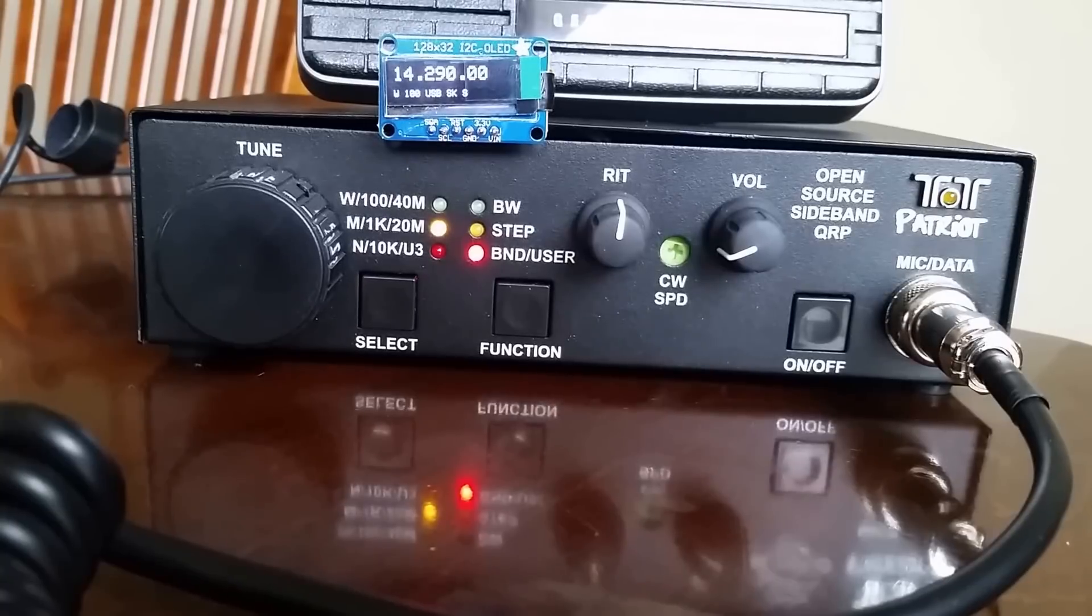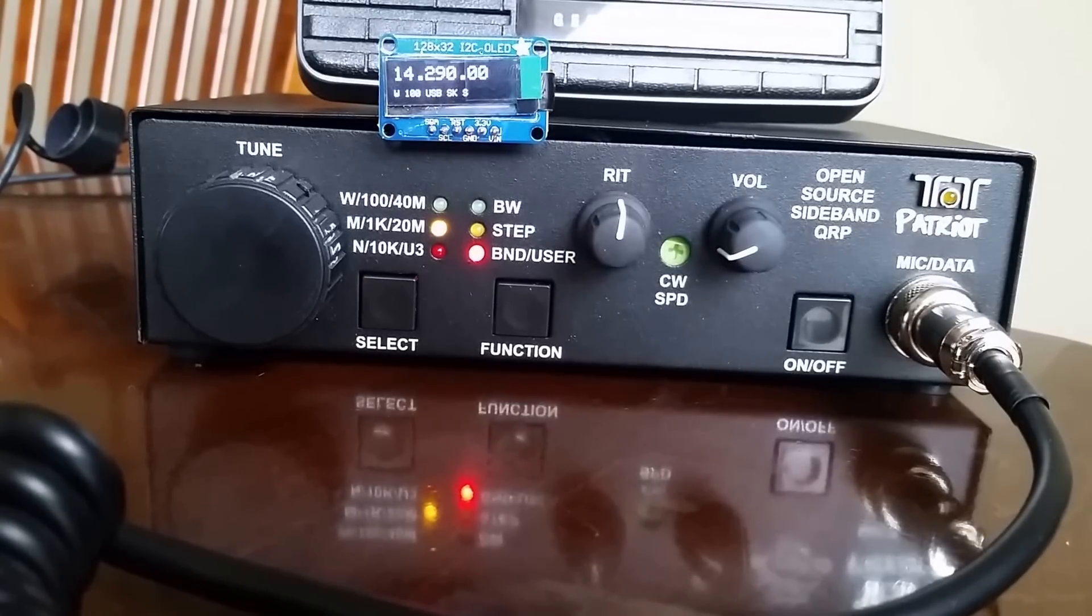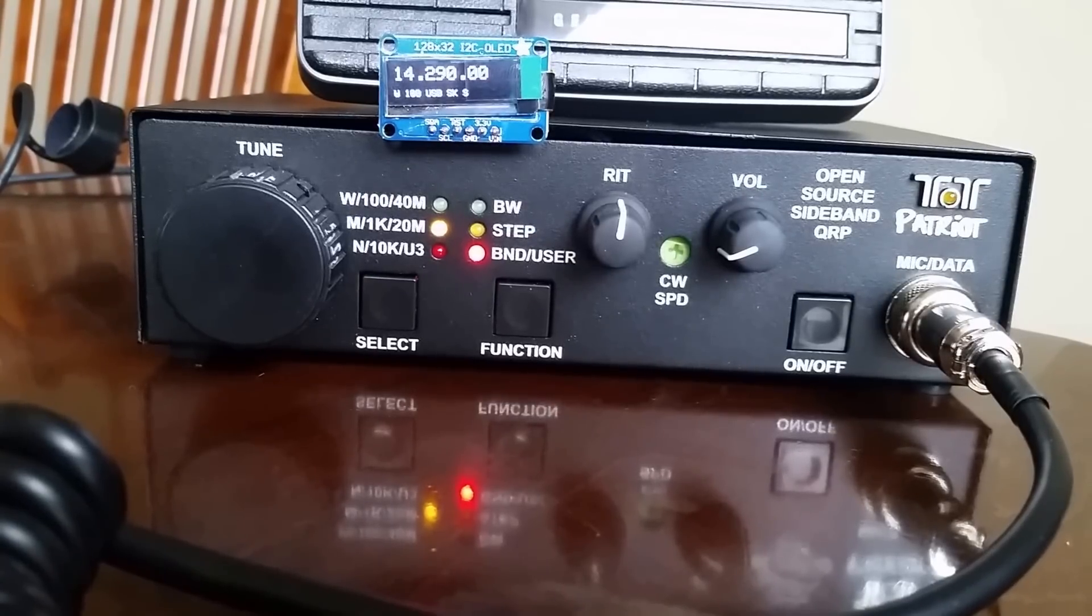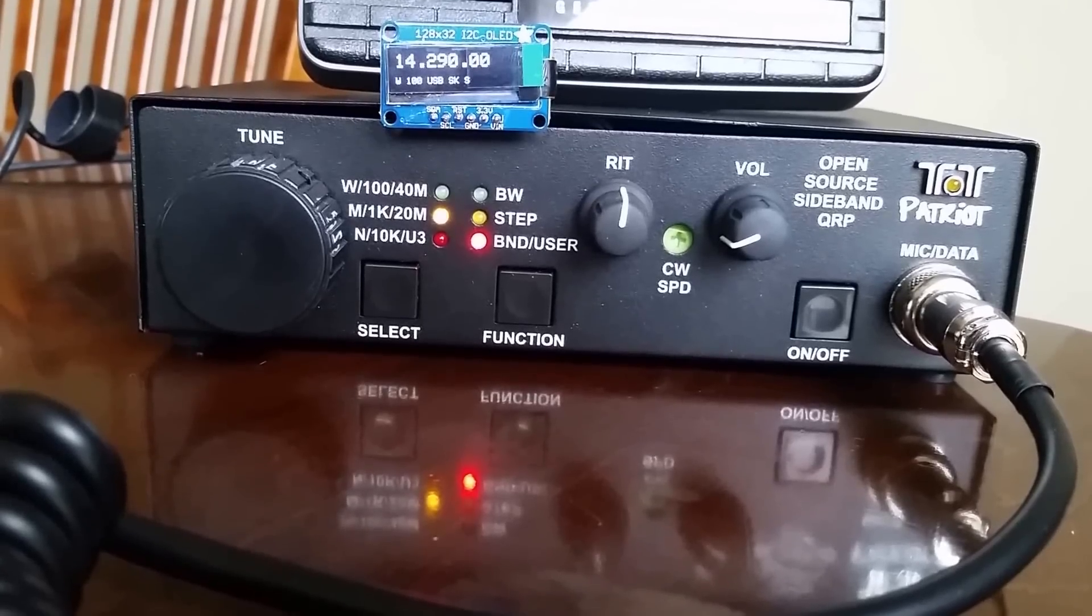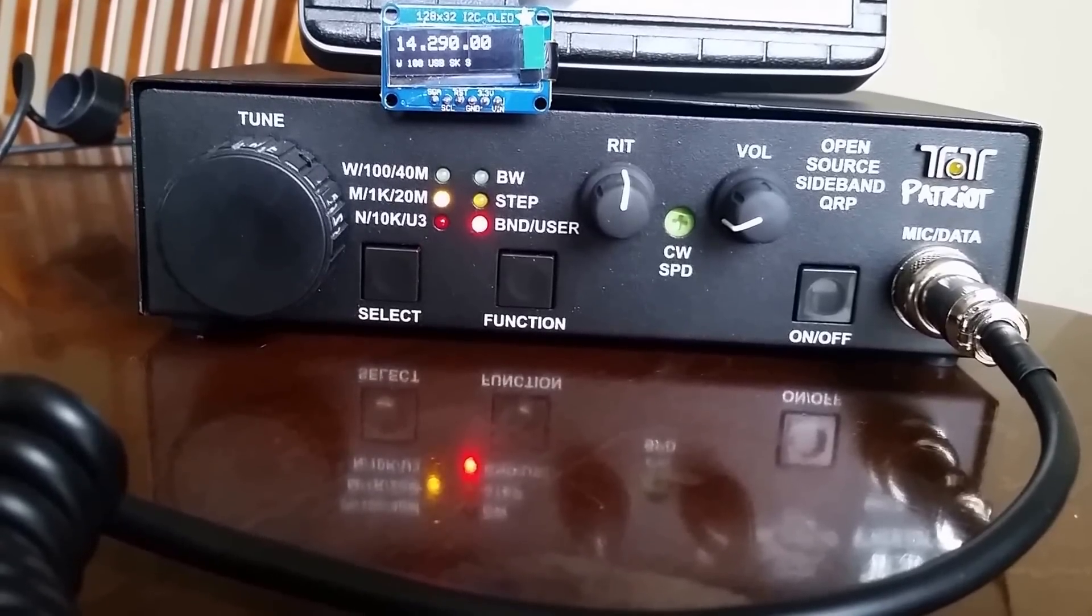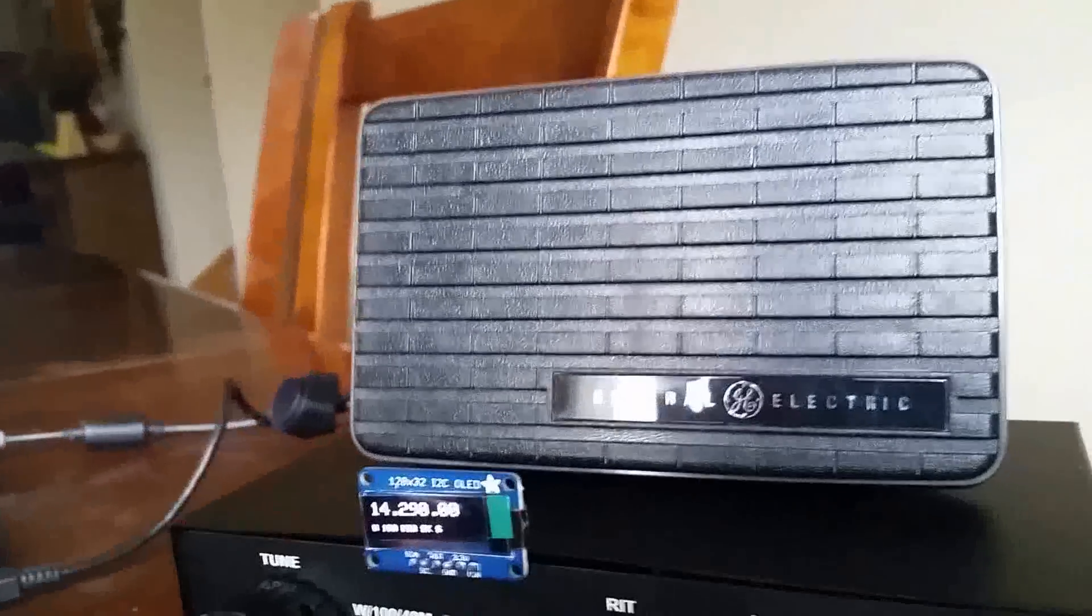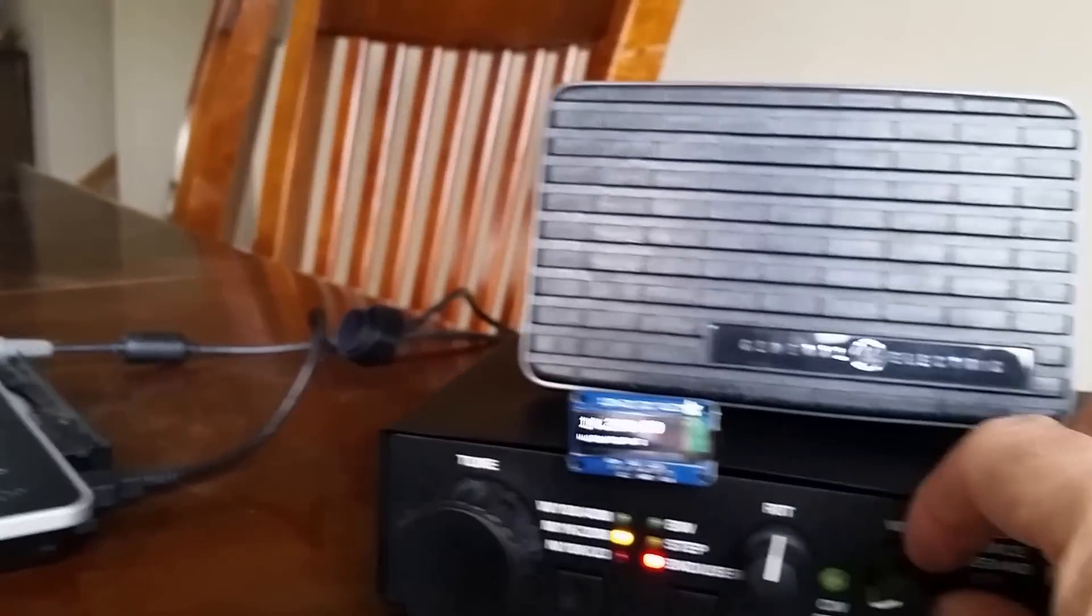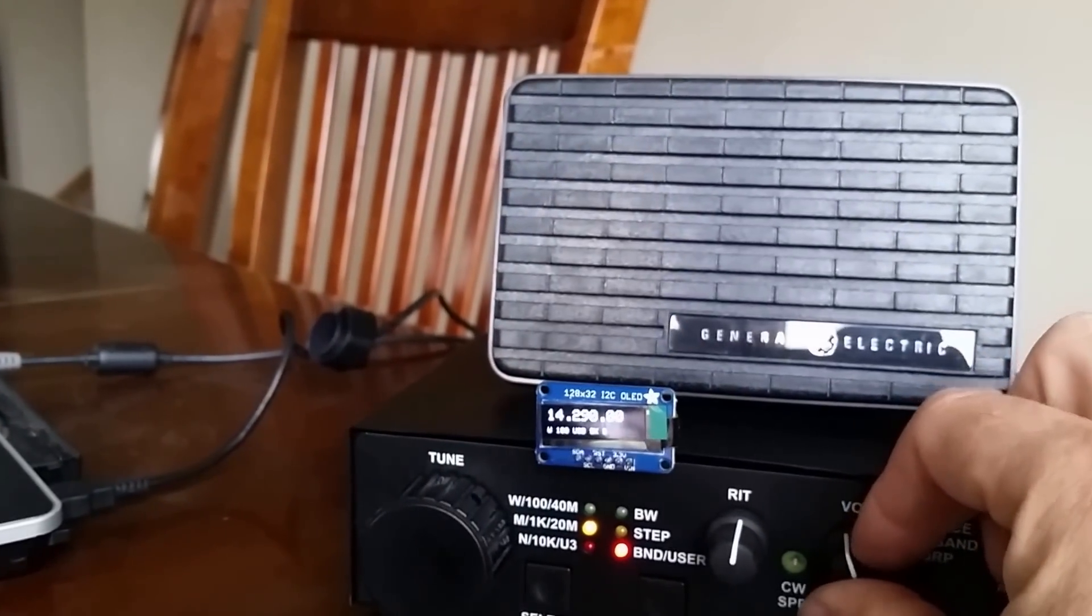So I just kind of stuck it there for now and I do have to take it down every time I put the radio away. But we'll get a place where we can mount it. And then I also just recently put the General Electric speaker on there and it is working.